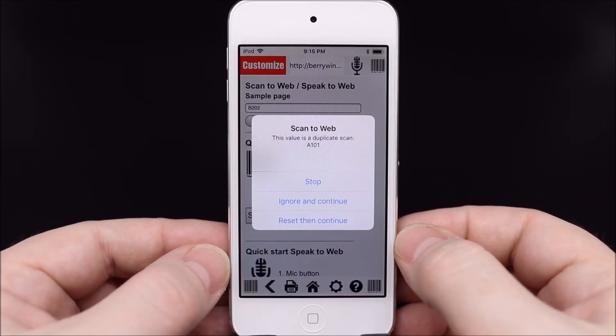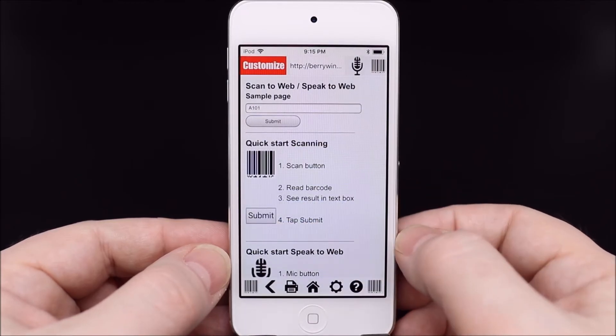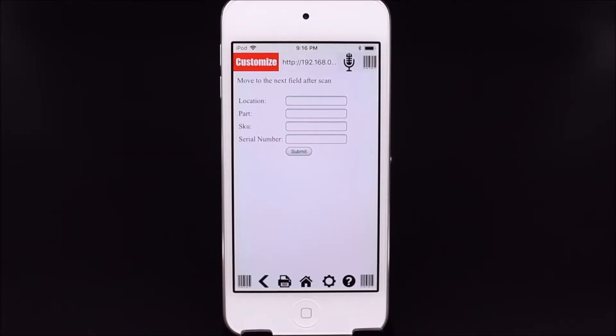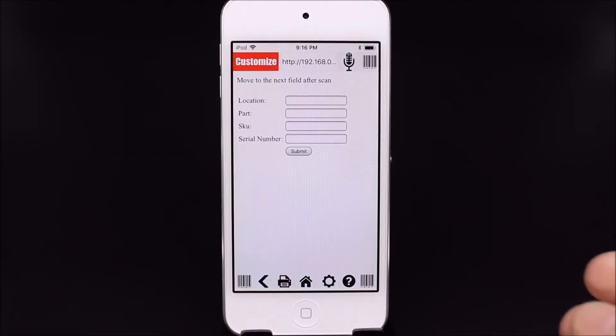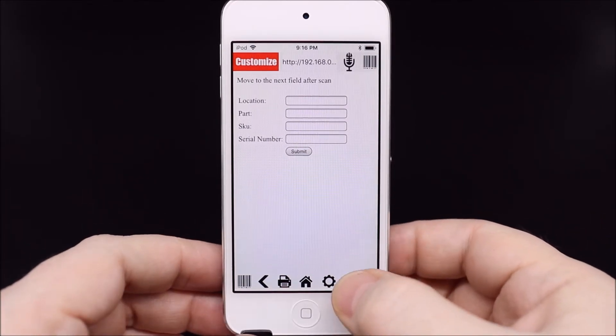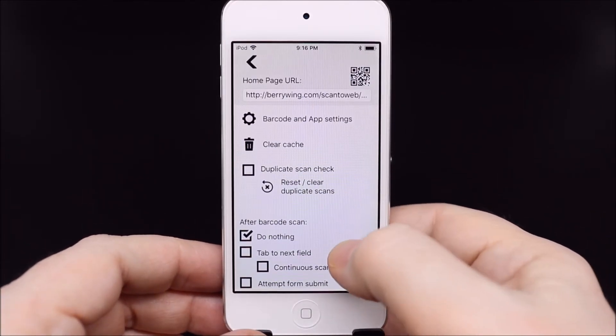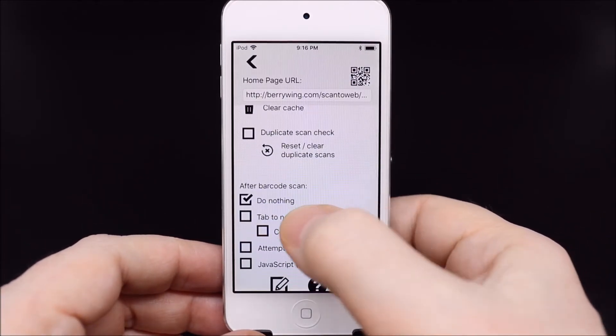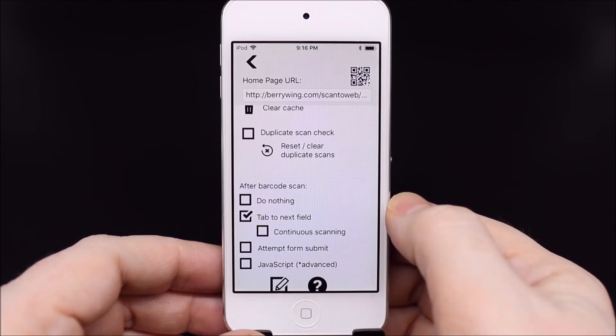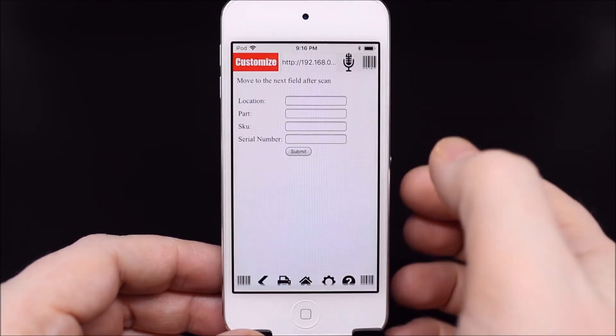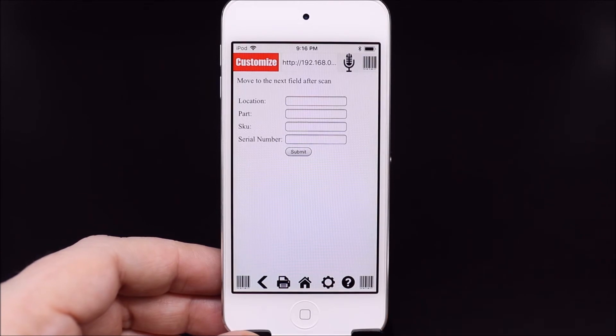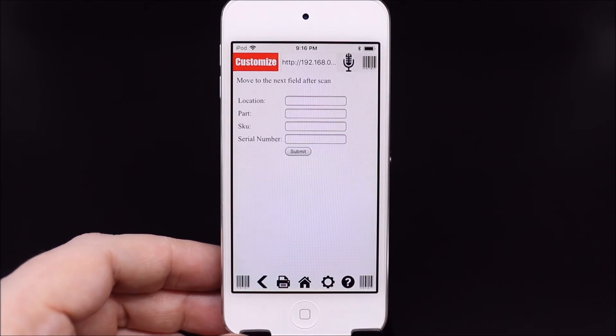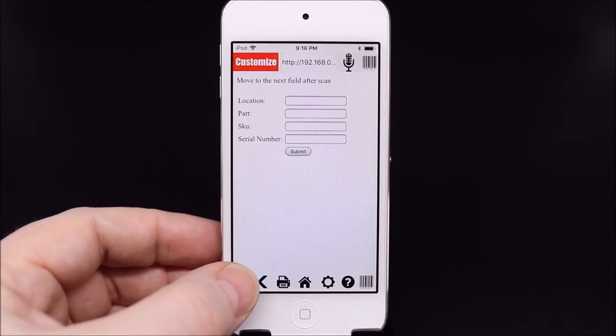Web pages with many fields can take advantage of tab to next field after scan. Scanning the barcode will move the virtual cursor down to each subsequent field after scanning. The on-screen keyboard will not appear.